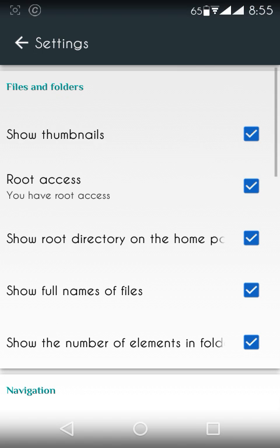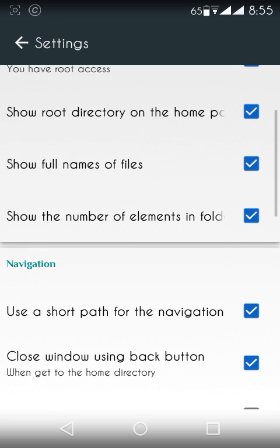You go to the settings. There's lots of features like you can show thumbnails, root access. I have already checked that because my phone is rooted. Root directory on the home, so you can check this and other things.